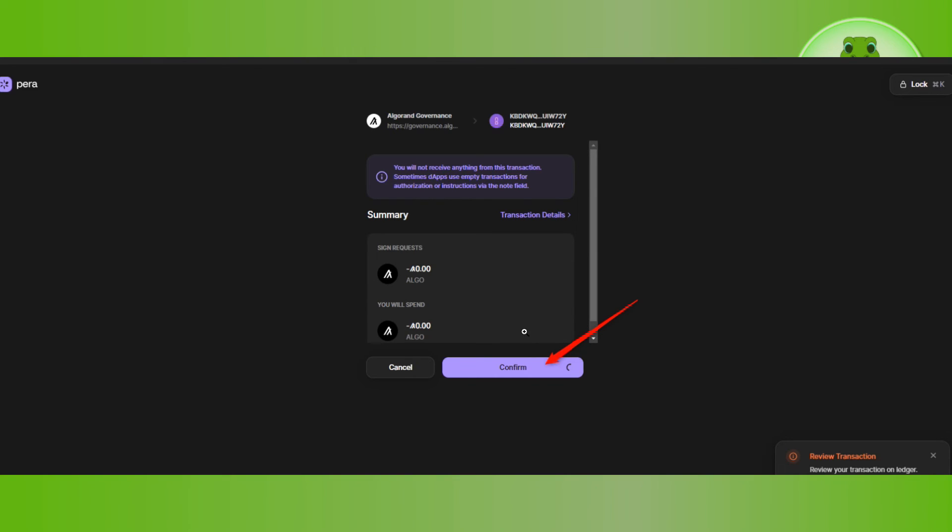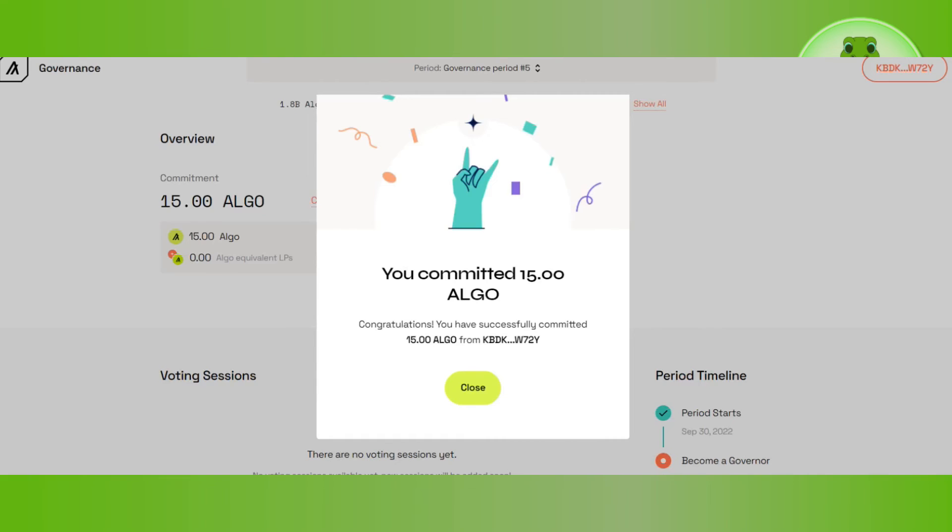A confirmation message will appear once the transaction is confirmed on the Algorand blockchain. Then press the close button, and this way you will be able to easily stake Algorand on Pera wallet.